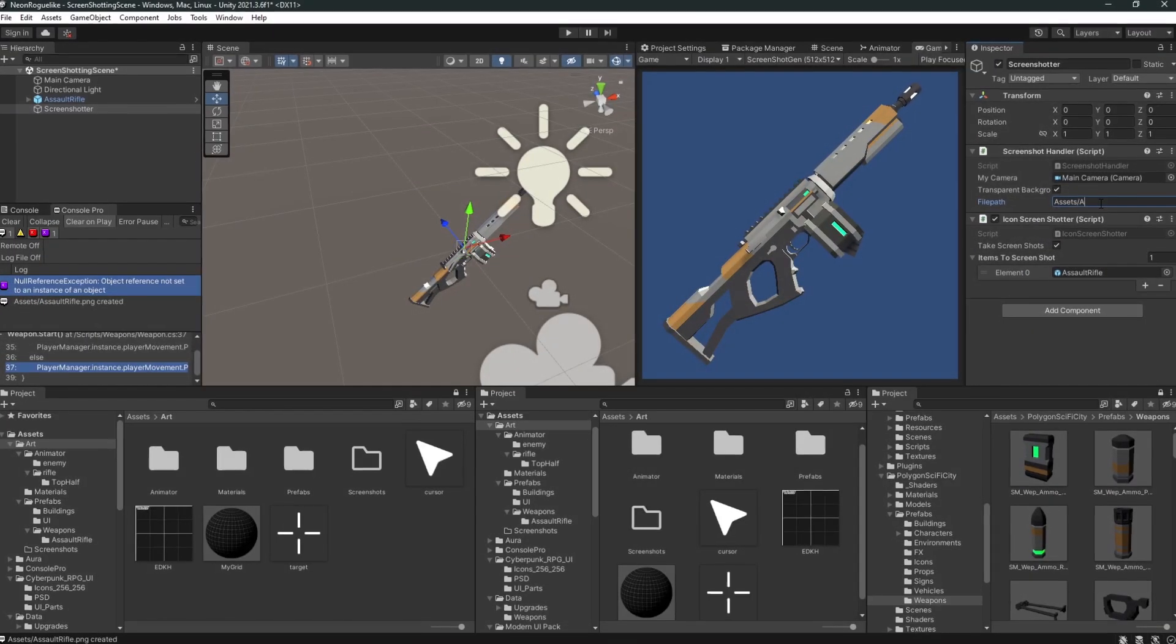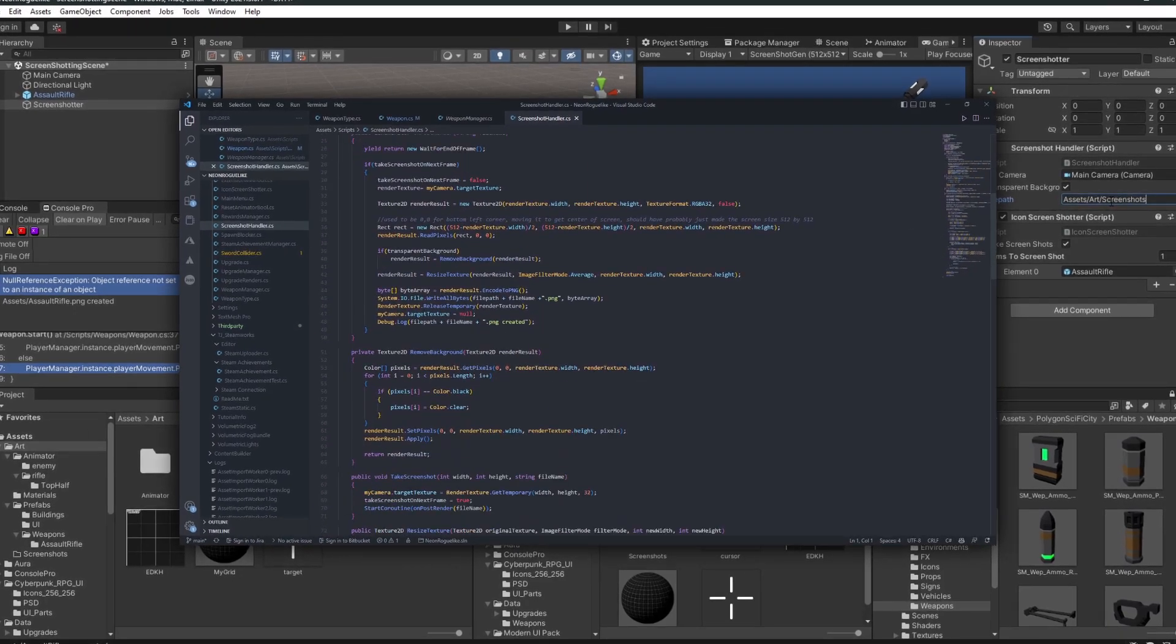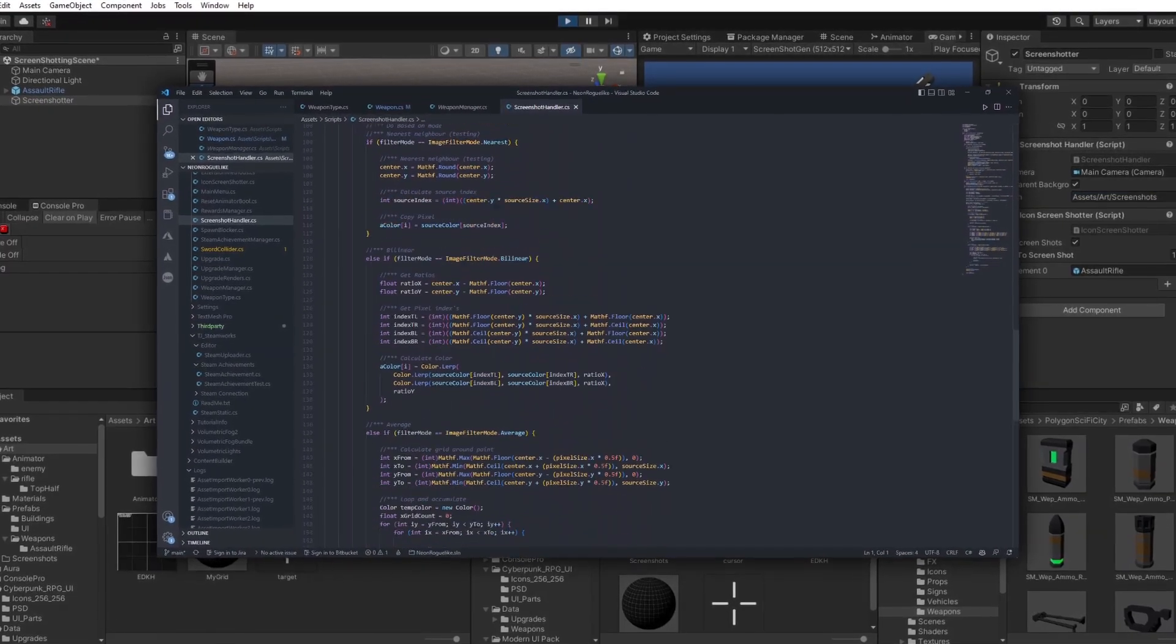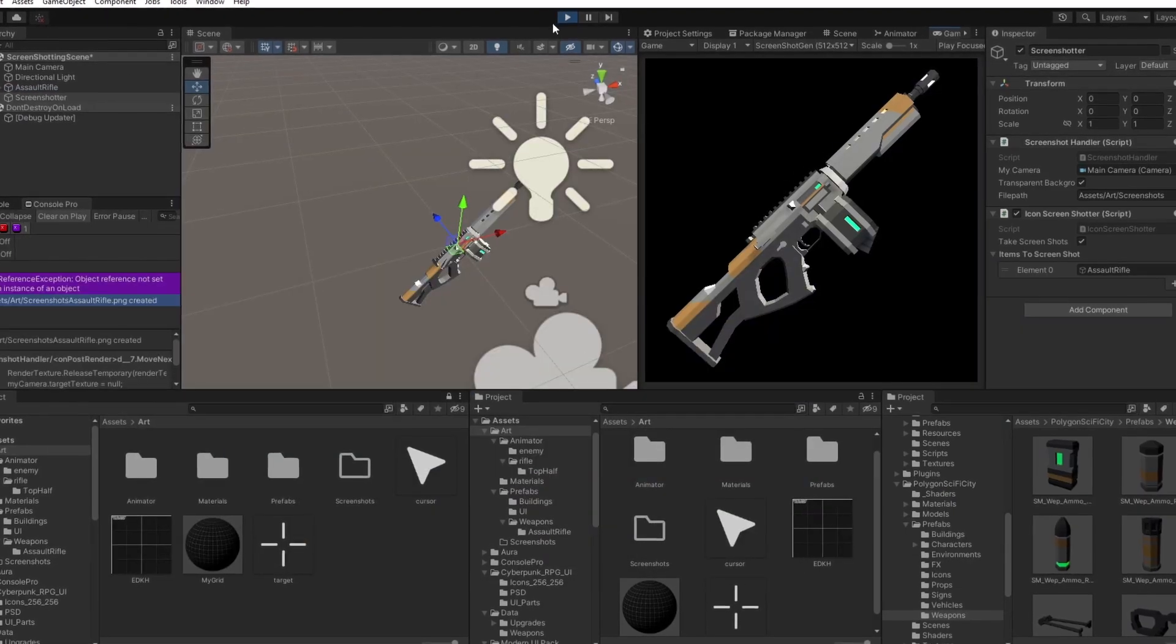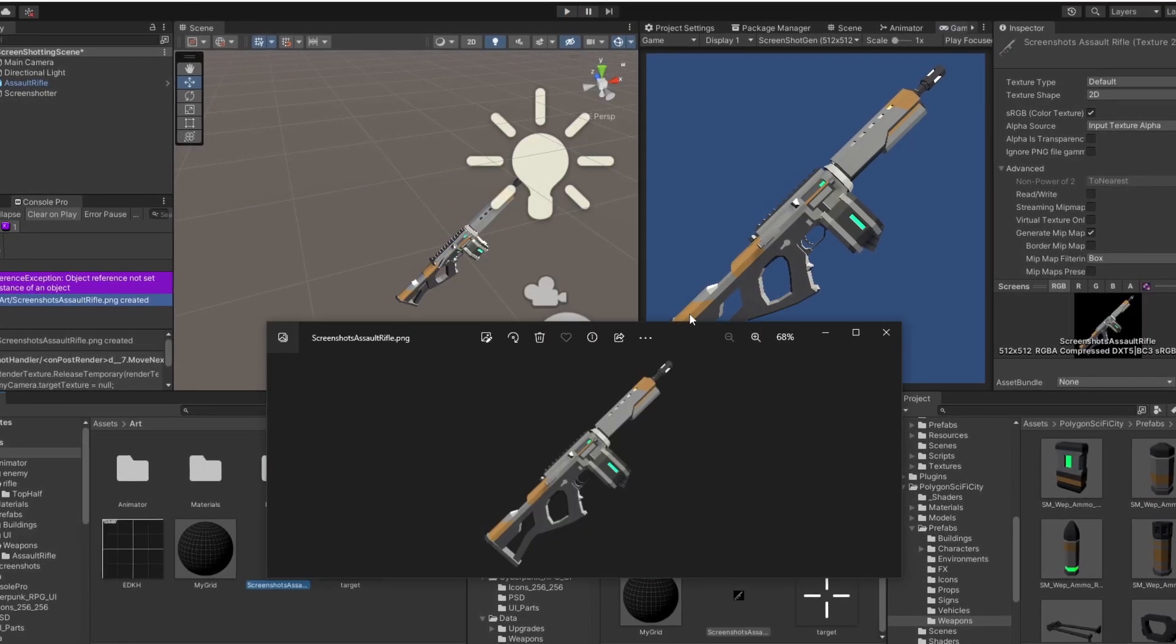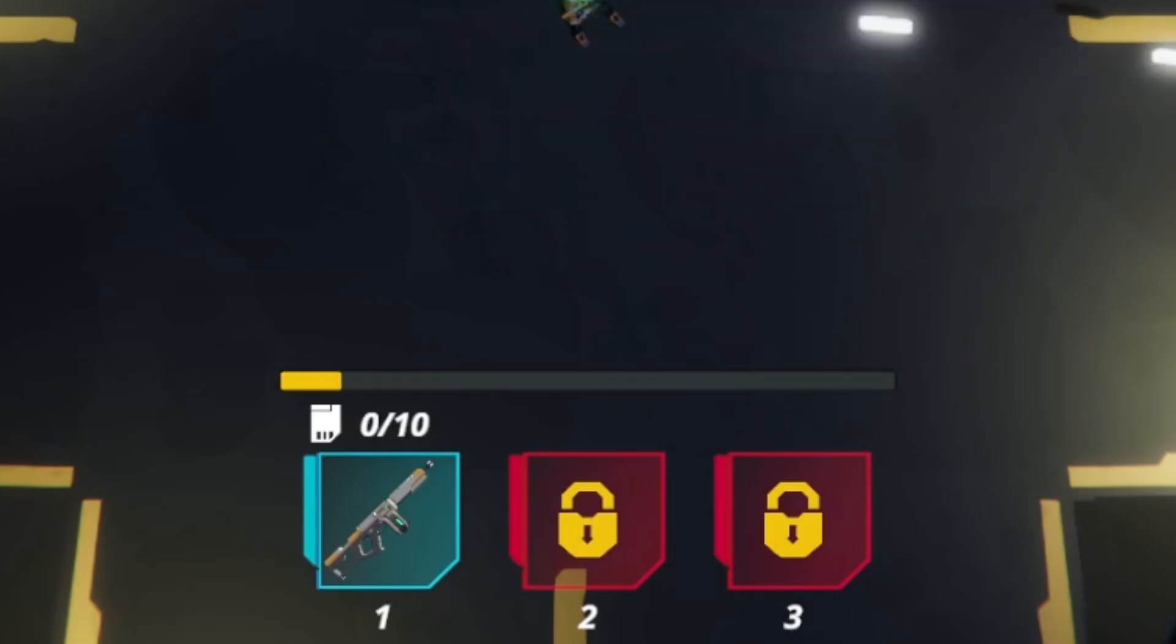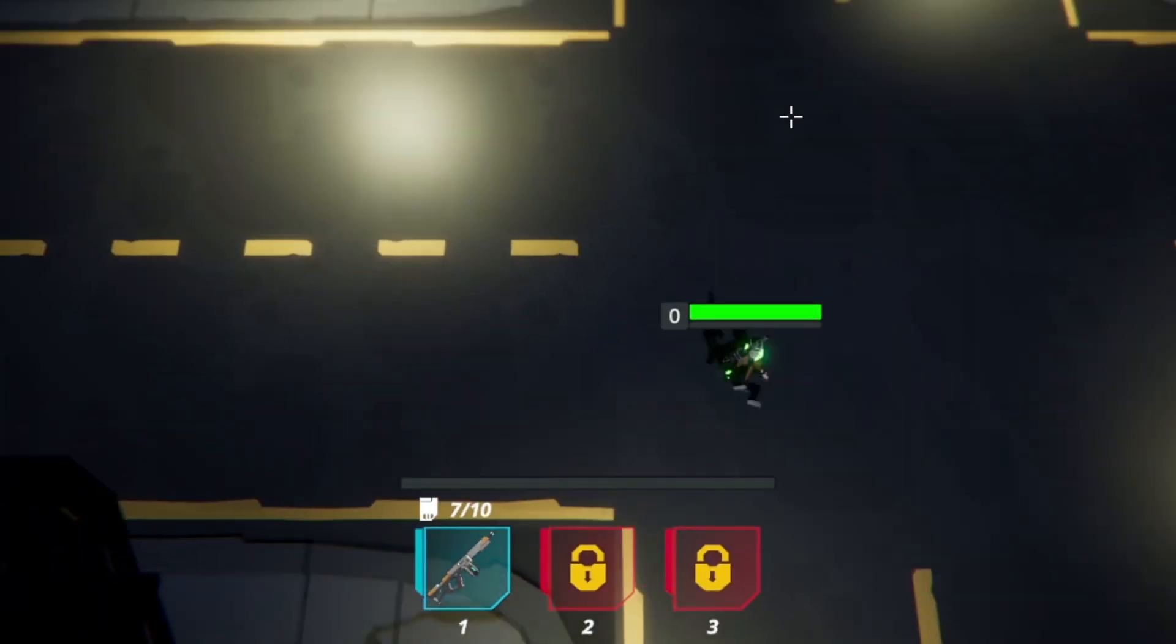Next, we're going to need some icons for our guns, so I'm going to pull some code out of an old project that allows us to take screenshots in Unity of all of our weapons, and then save those screenshots into sprites. I'll link the script down below in the description, so feel free to reuse it in your own projects. Also, I added a bit of UI on the bottom of the screen. As you can see, it will display what weapon the player has equipped.